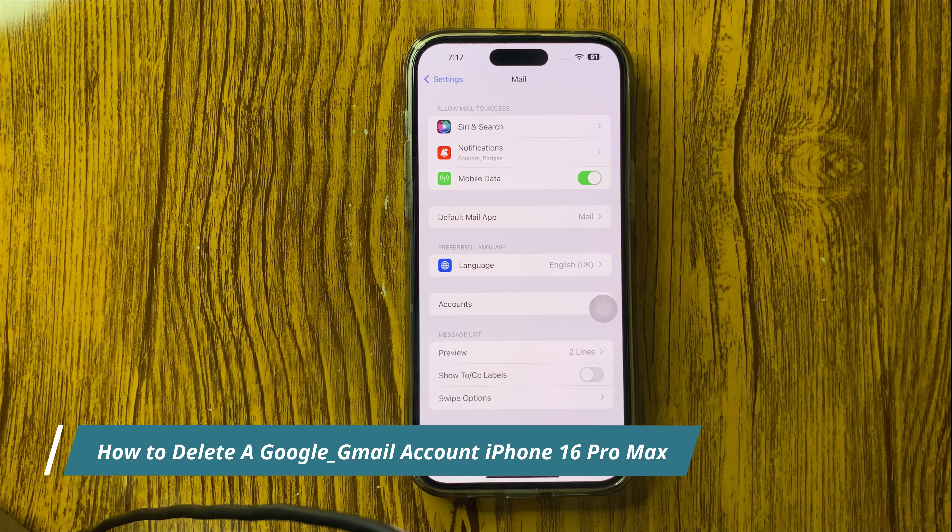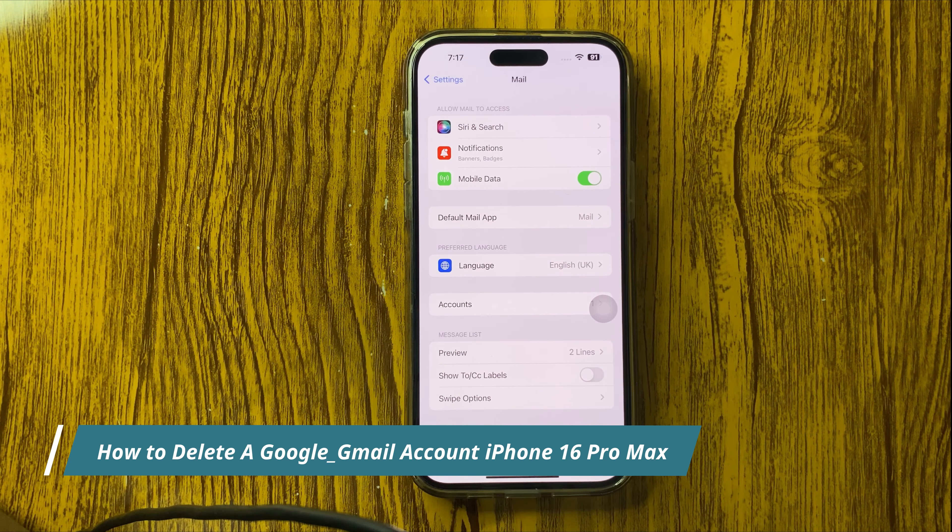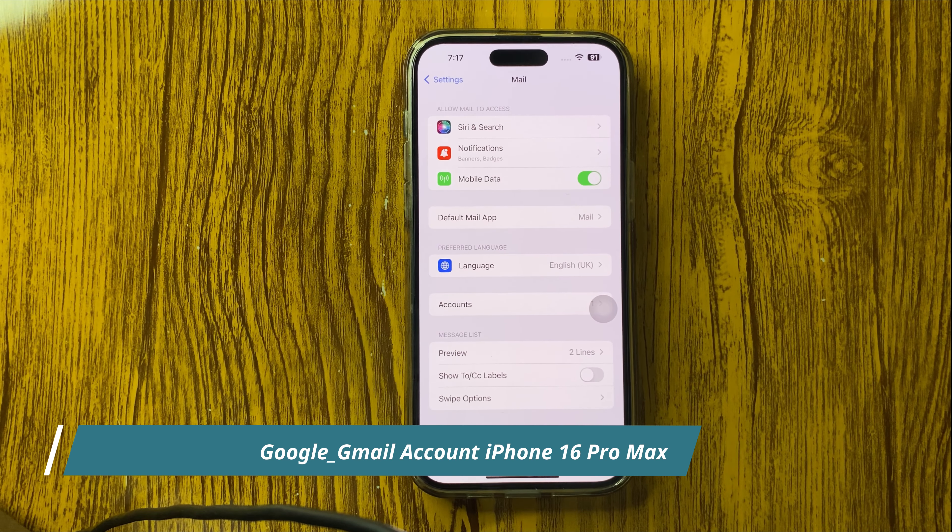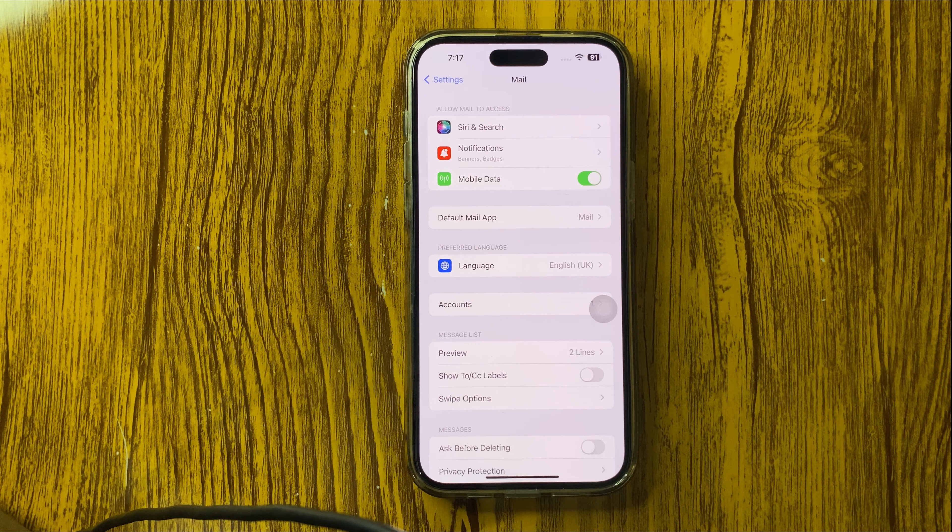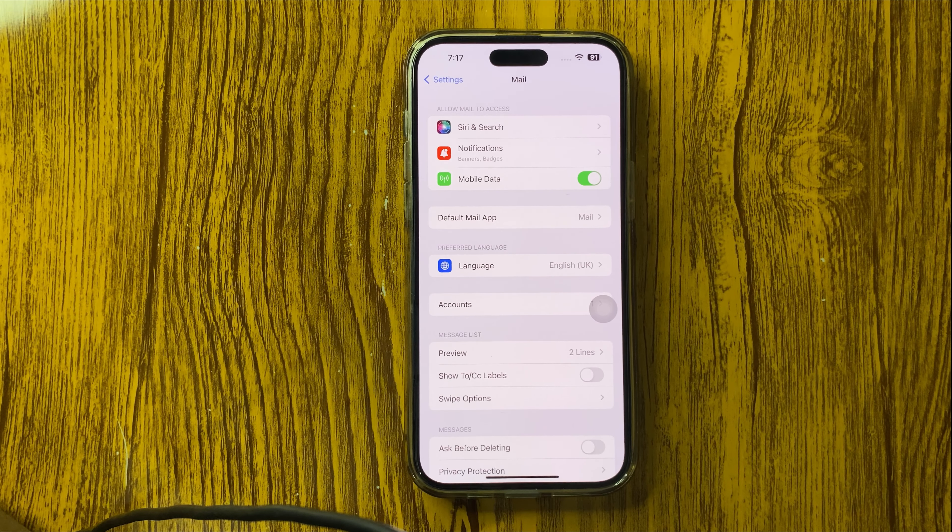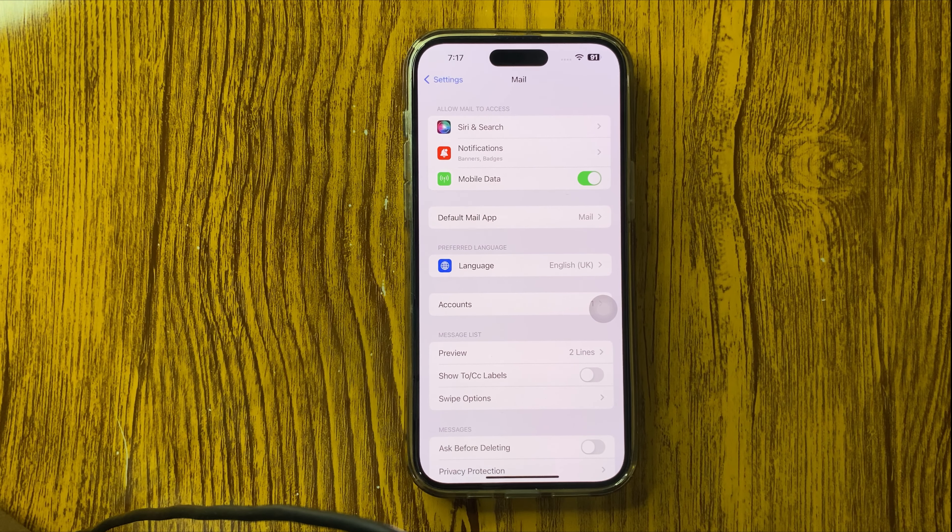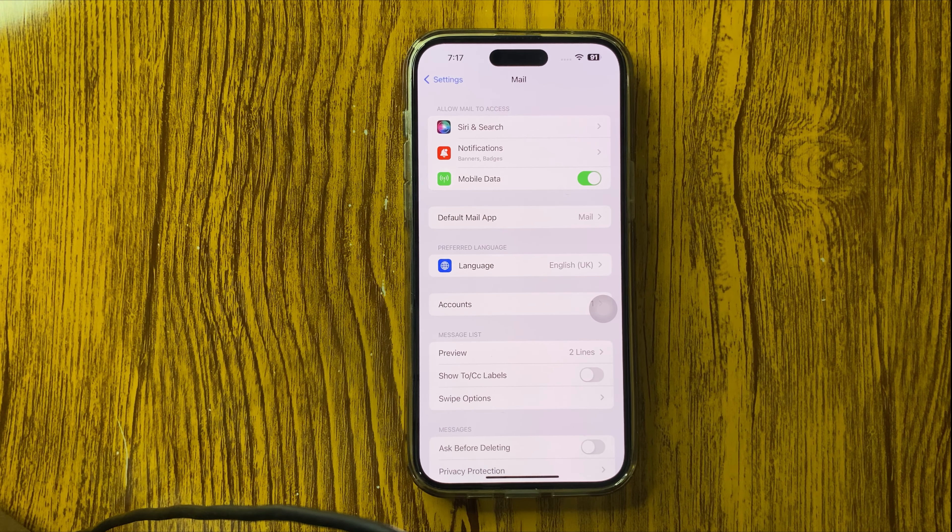In this video I will show you how you can delete a Google or Gmail account on your iPhone 16 Pro Max.